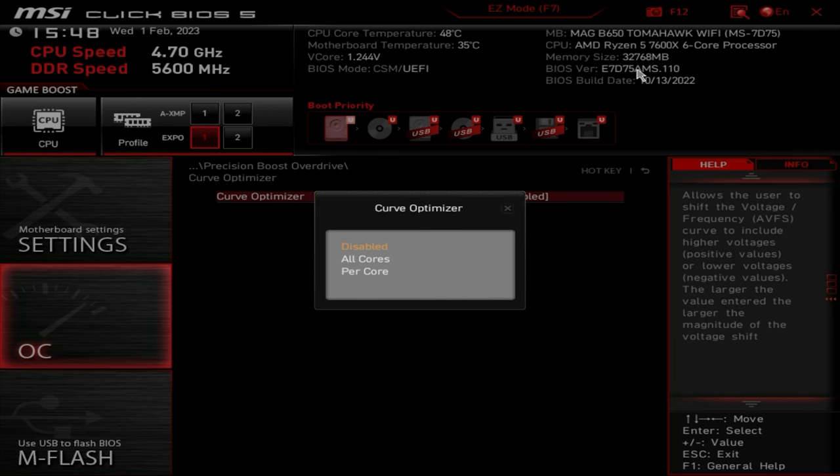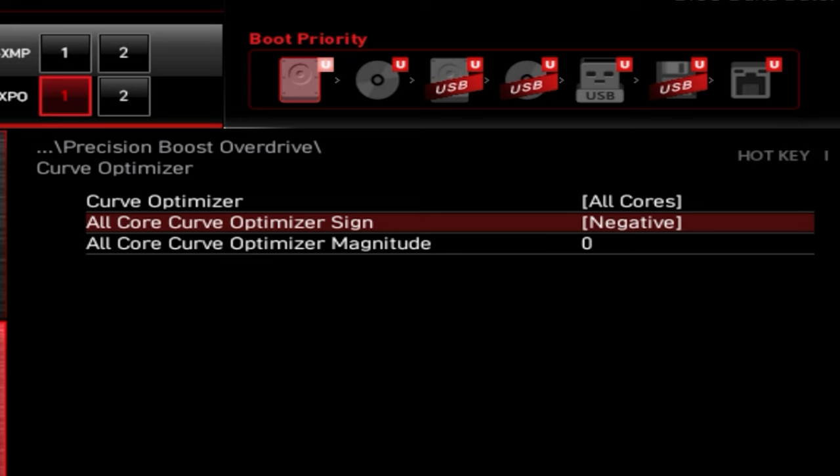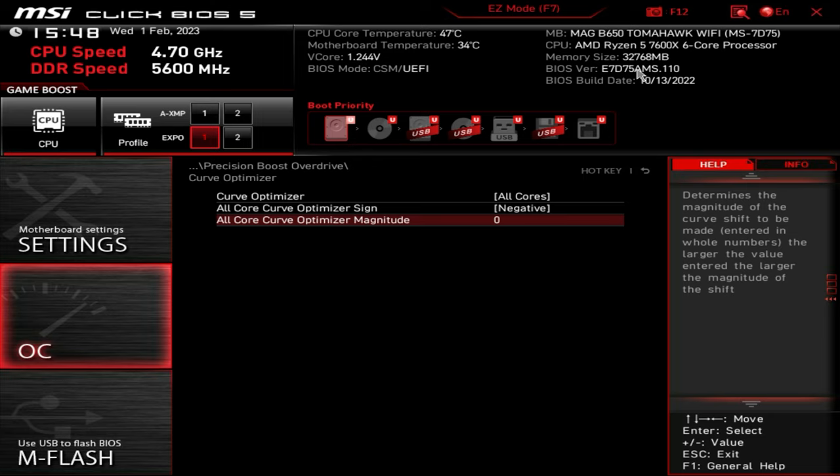Currently curve optimizer is disabled. So we're going to choose all cores. What you want to do is actually reduce your voltage that's going into the processor. We're going to set this to negative rather than positive. This is the bit where it will trip up some people. Depending on the quality of your silicon and the processor that you're using in the 7000 series, this may or may not work straight away for you. The maximum you can put in here, as it stands currently, is 30. So that is a negative 30 offset for your voltages. Yours may work at that, it may not. You may have to do it very much like overclocking. When you're doing undervolting, it's kind of trial and error.